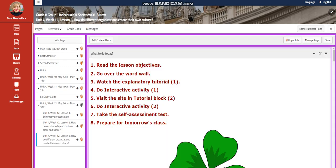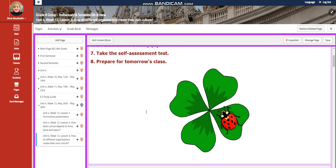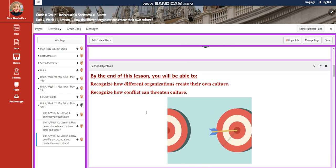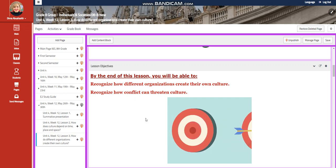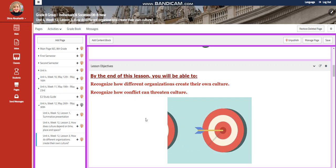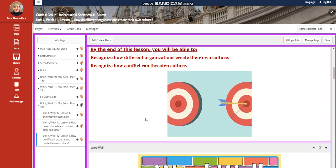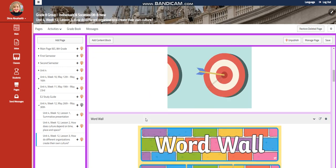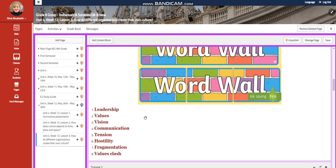For lesson three, you're going to explore how different organizations create their own culture. You're going to recognize how different organizations create their own culture, and you're going to recognize how conflict can threaten culture.